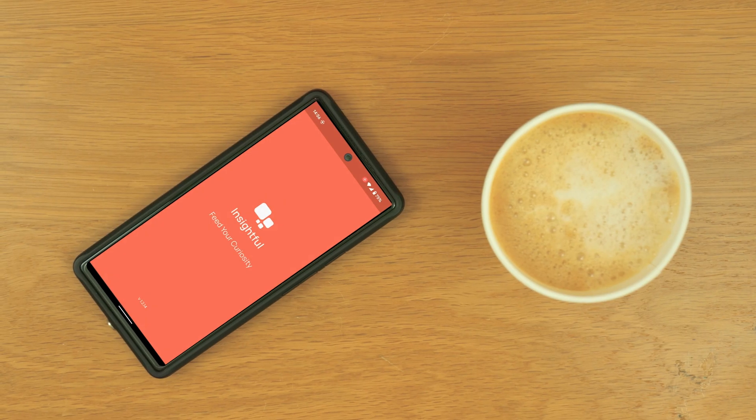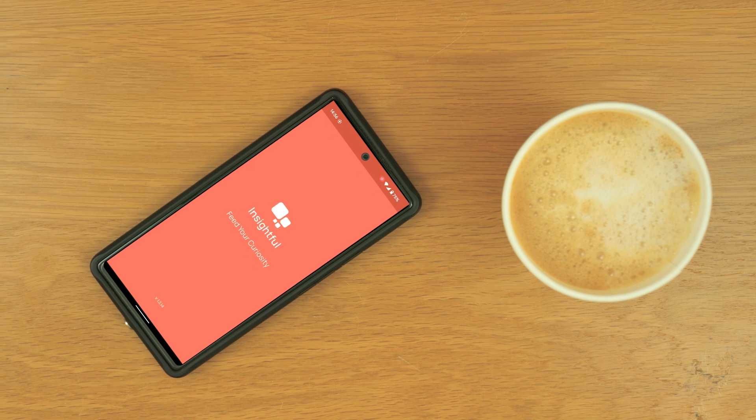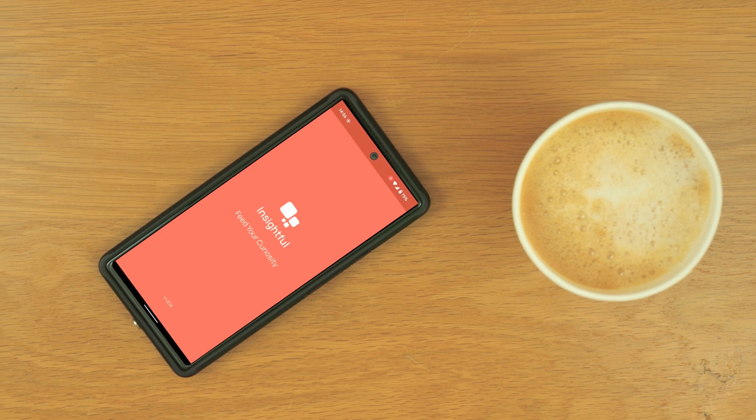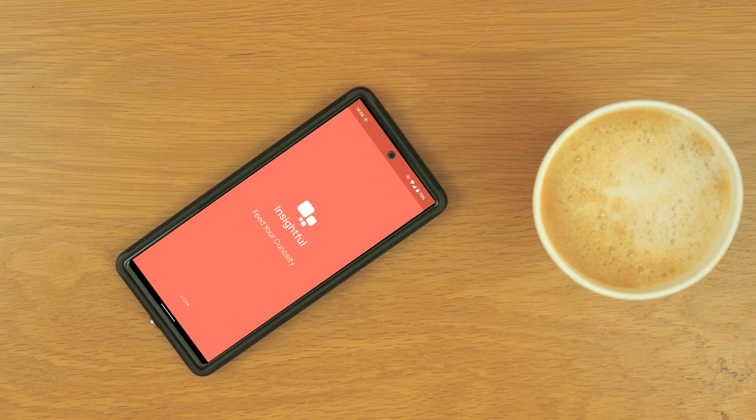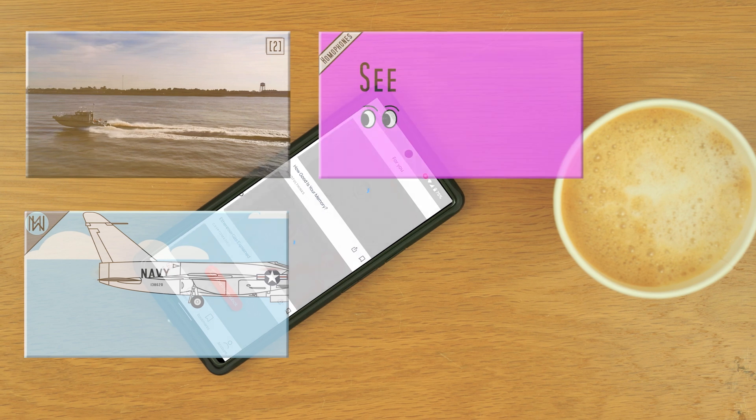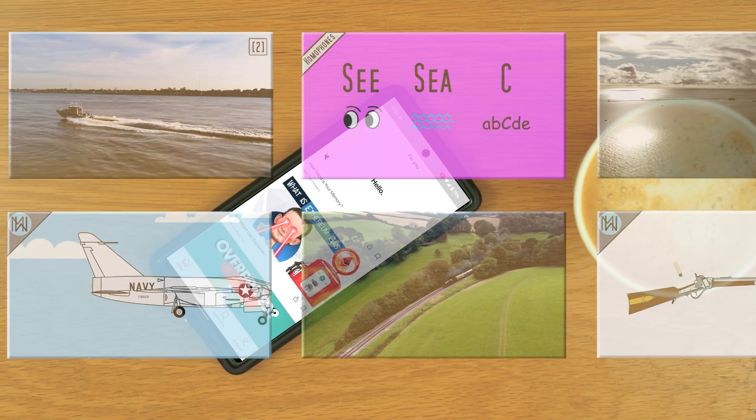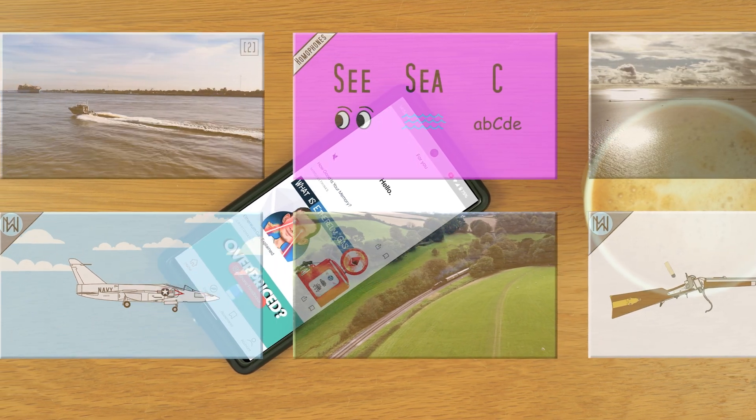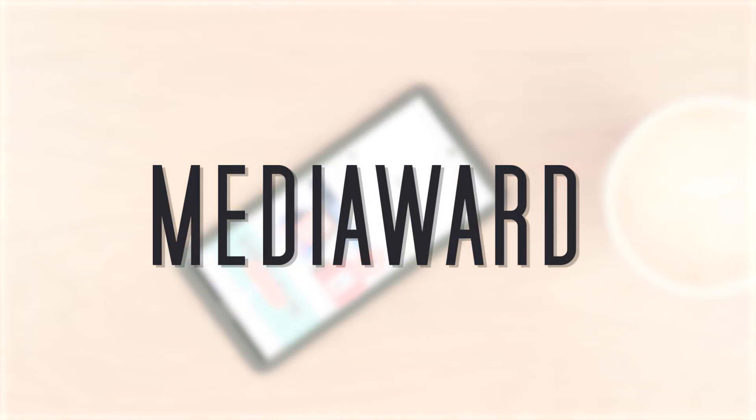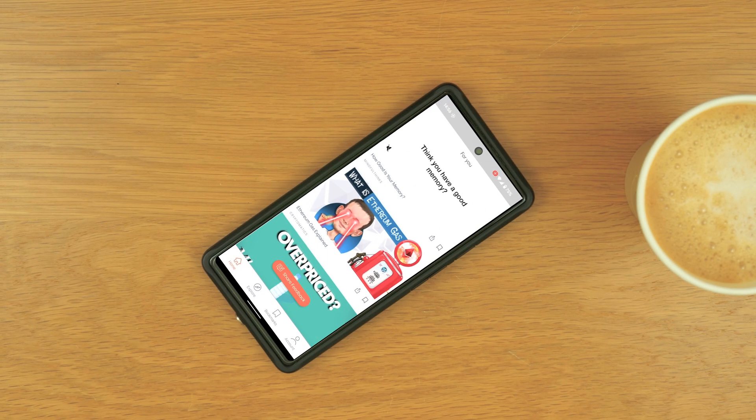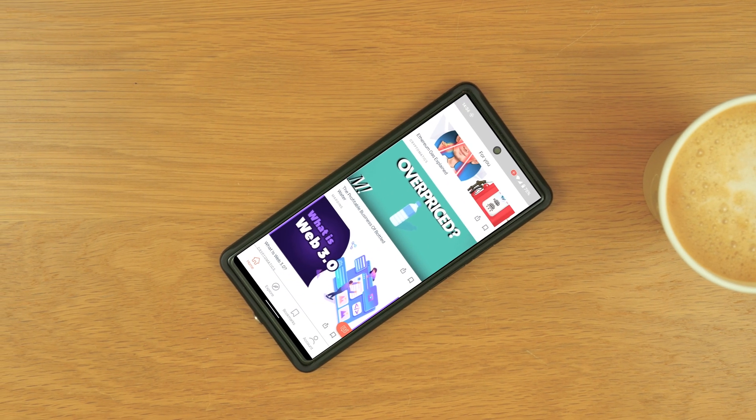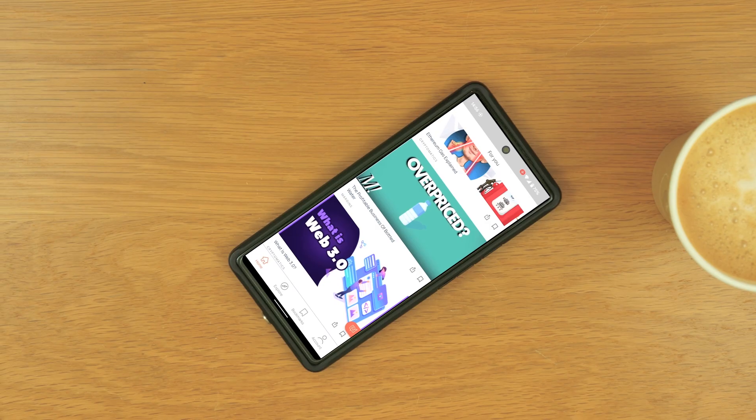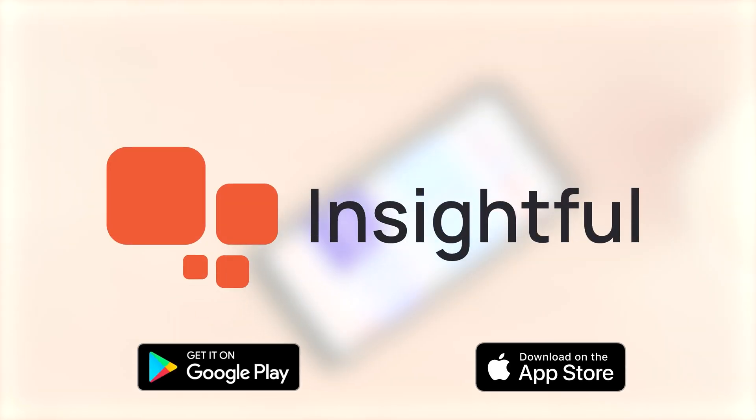This video has been brought to you by Insightful, a streaming platform that offers access to thousands of short, fun, educational videos, based on your areas of interest, all ad-free. With the invite code MEDIAWARD, you'll be able to get early access to the platform, and find exclusive content from myself and other creators. Feed your curiosity.